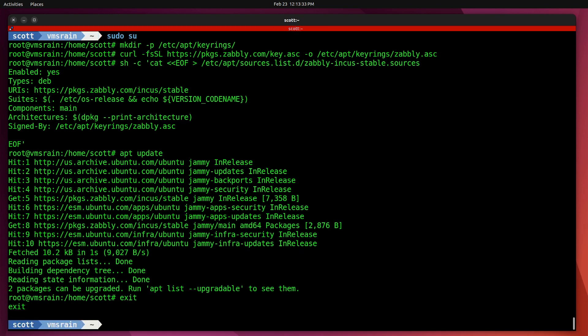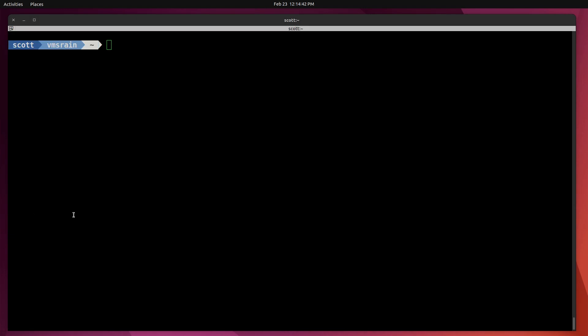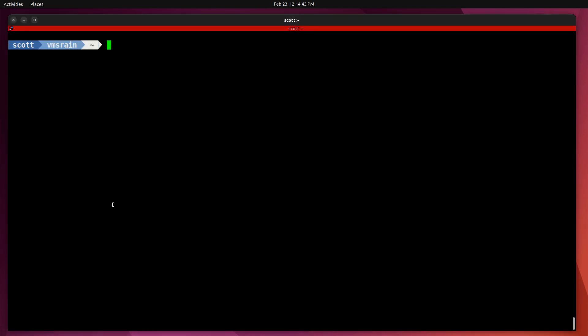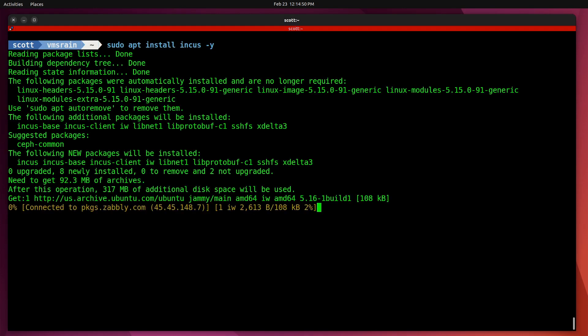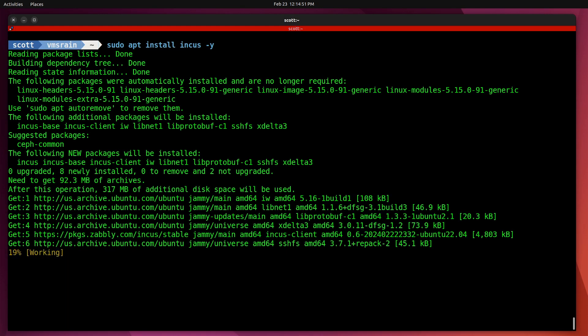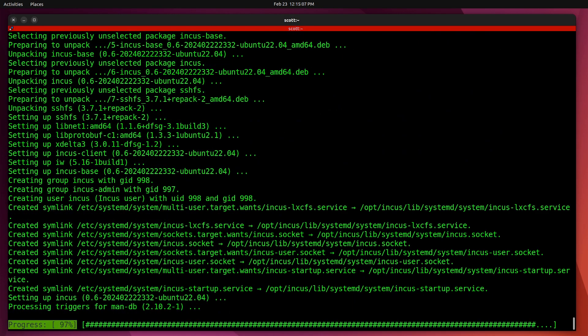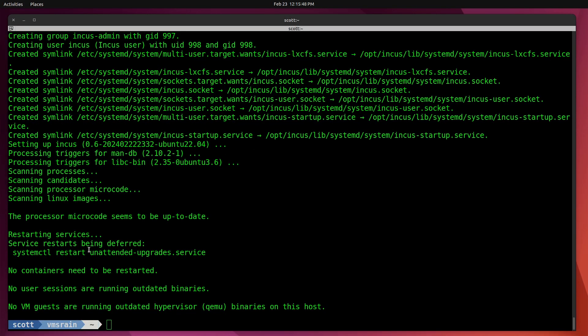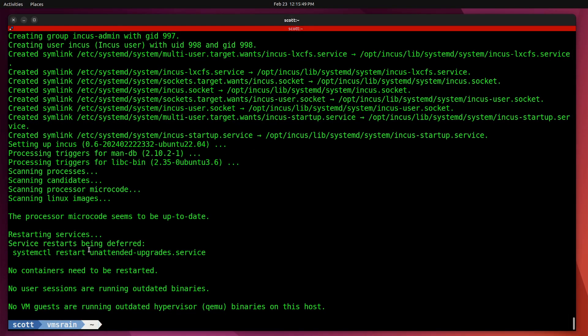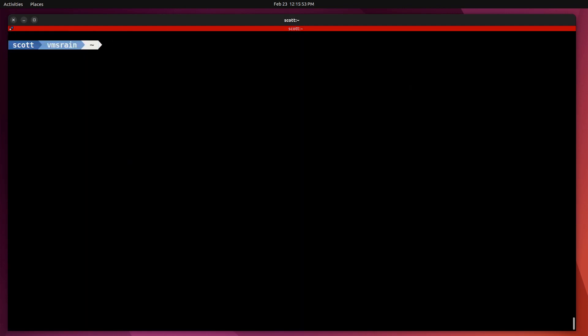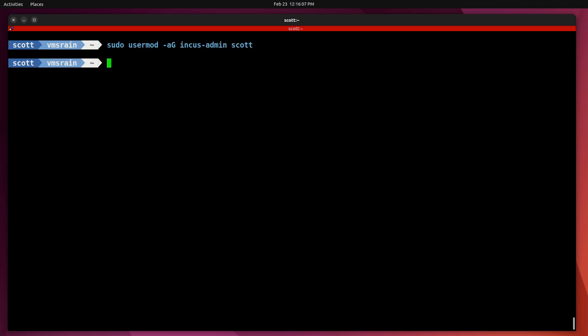We are ready to install Incus. To install Incus, we're going to do a sudo apt install incus -y to avoid being prompted. I realize that I got that kernel warning again, but we'll go ahead and reboot at the conclusion of this. The first thing I want to do here is a sudo usermod -aG incus-admin scott to put Scott into the incus-admin group. Next thing I want to do is a newgrp incus-admin.